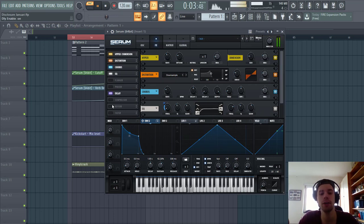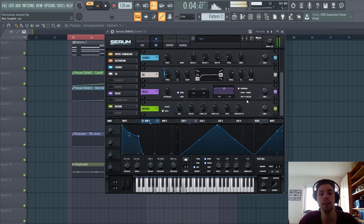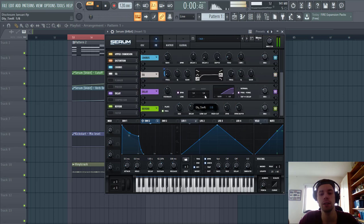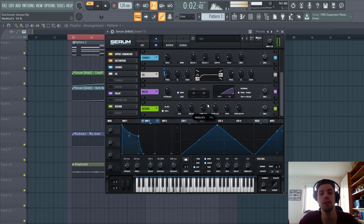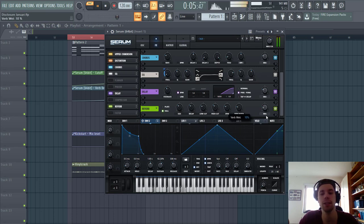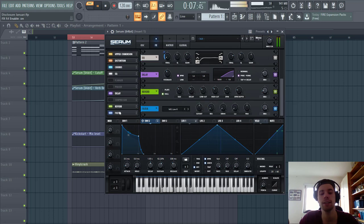Then we're gonna add some reverb and delay. With a low cut. Same for the reverb. Because we have the bass line for the lows. Something like this. And the last thing we're gonna do.